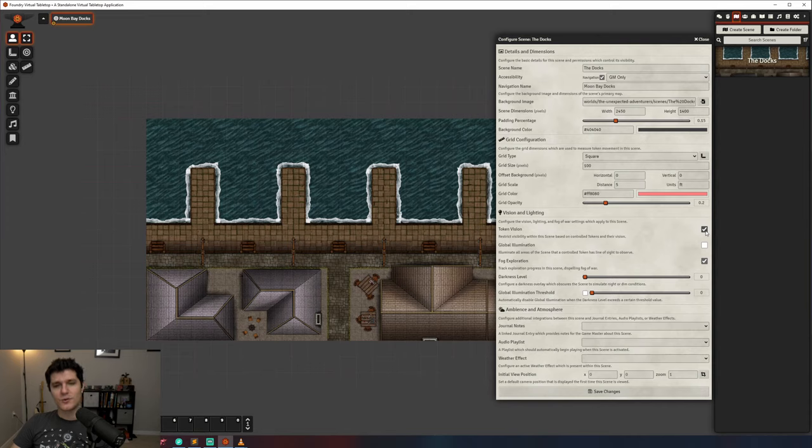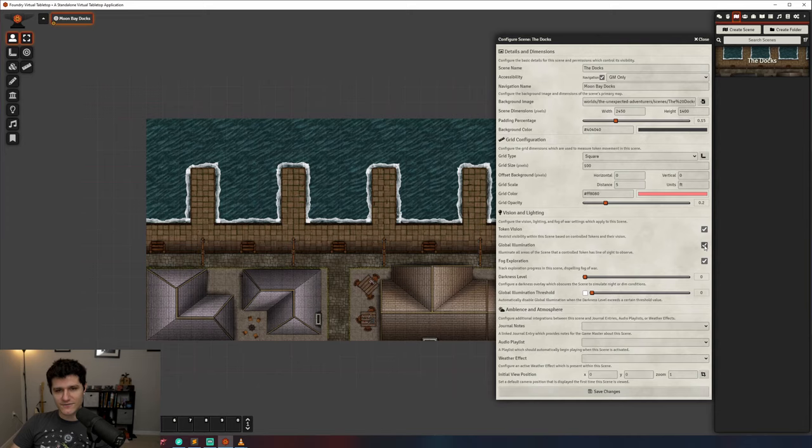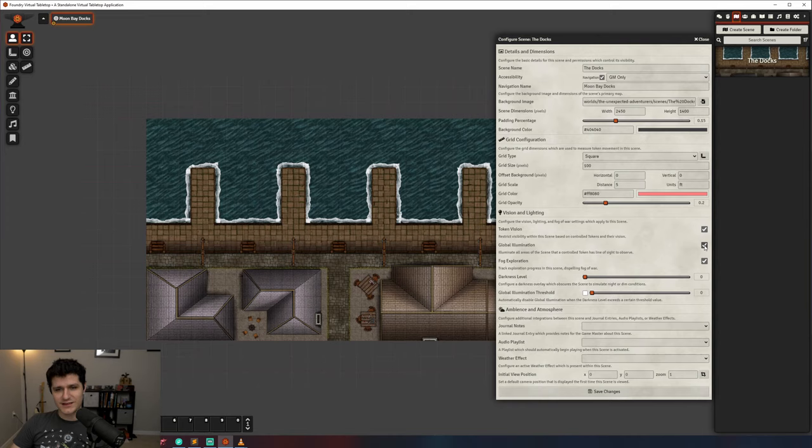When you turn on global illumination, it means that every part of your map is well lit, and the only thing that will block your player's vision are things like walls and other obstructions. We'll look more at this in the global illumination threshold setting in the lighting and vision video later.